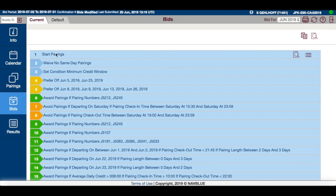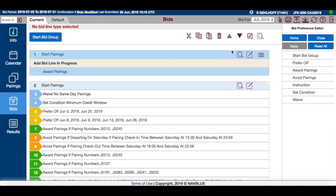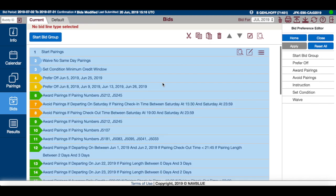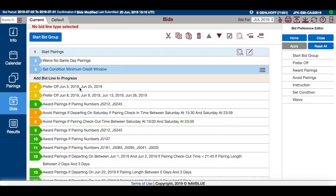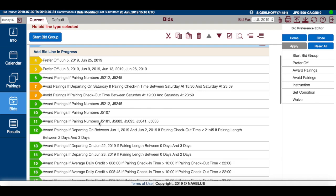As mentioned earlier, if you copy a bid that has specific dates in it, that's going to cause an error. Using the same process, you can copy and paste last month's bid as opposed to the default bid. However, these date-specific items are not compatible.